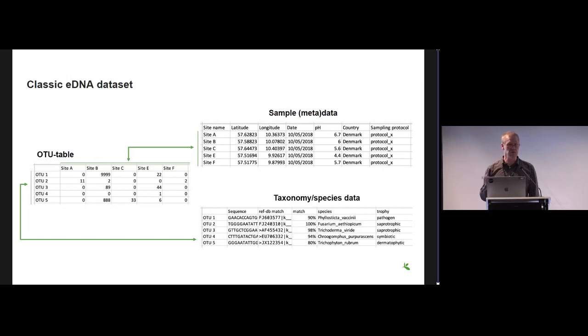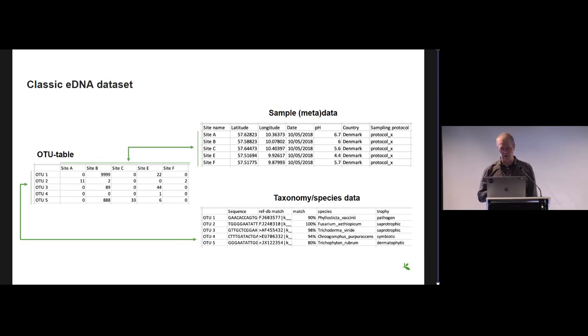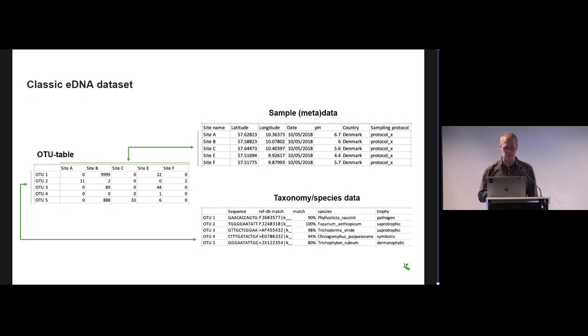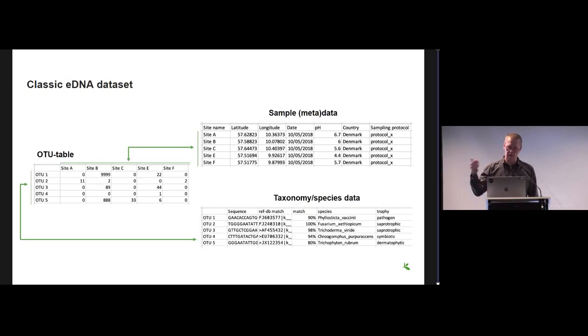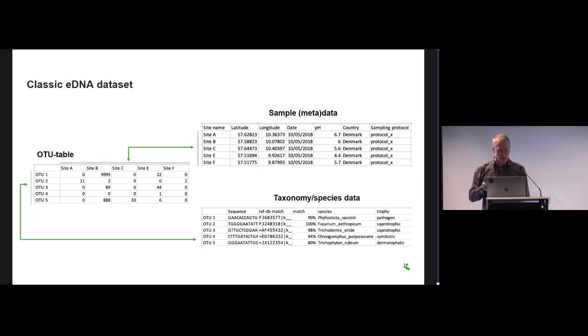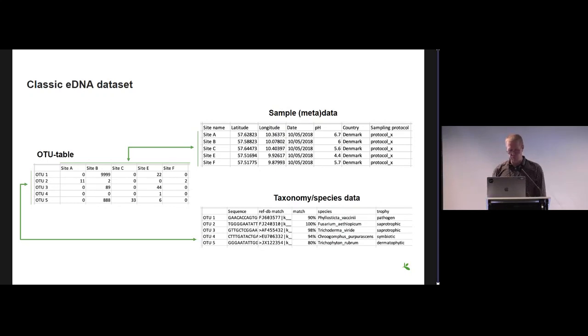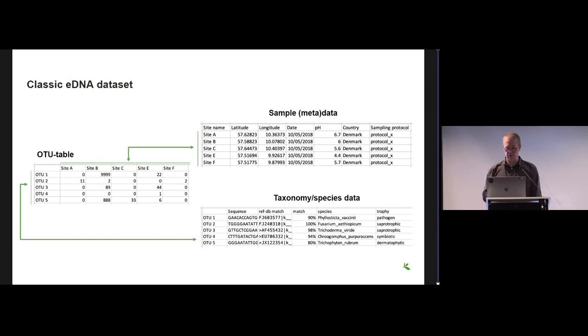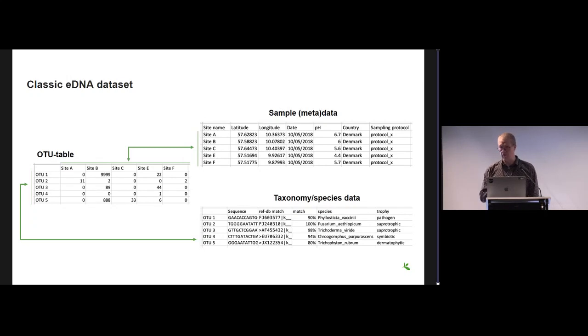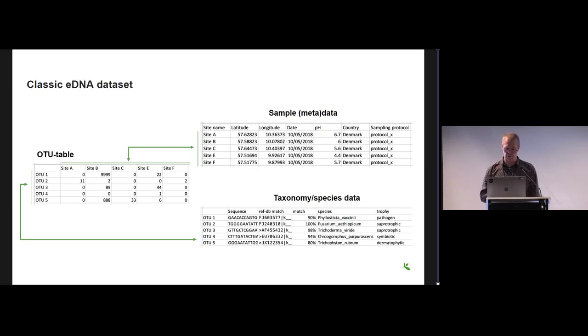To make this meaningful for ecological analysis, the table will also be connected to a table with some metadata on the sampling or the samples, like latitude and longitude or pH measurements. The other dimension of the table, the OTU part, is then connected to a taxonomic table which at least would be the sequence of each of these OTUs. It could also be the inferred taxonomy from those sequences or inferred trophic status of those species.